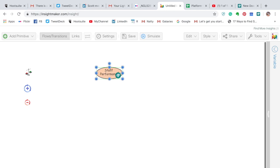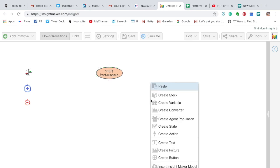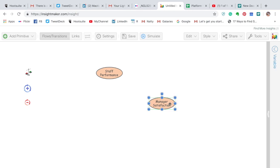This variable represents staff performance. Then we're going to add another one — Control right-click, create variable — and this one we are going to call 'manager satisfaction.' So those are the two variables.